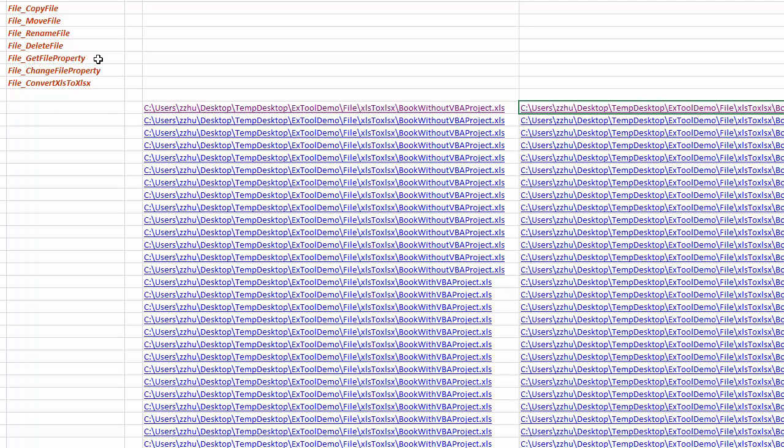You can use a very flexible get and change file property to change many file properties that are exposed to you, like file author, modified time, and so on and so forth.